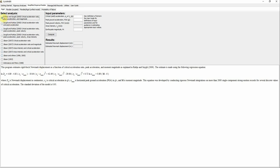Once you click on the method you want to use — for example, Rathje and Saygili 2009 — you can see the equation being used in the software to calculate the displacement. When you click on it, the software will ask you to enter three inputs: the critical or yield acceleration (K_sub_Y or A_sub_C), peak ground acceleration (PGA), and the moment magnitude of the earthquake.